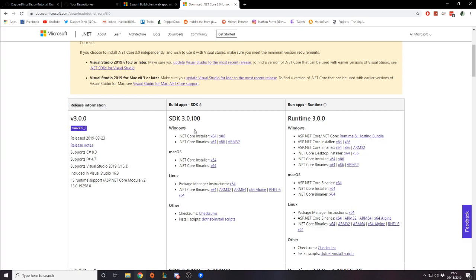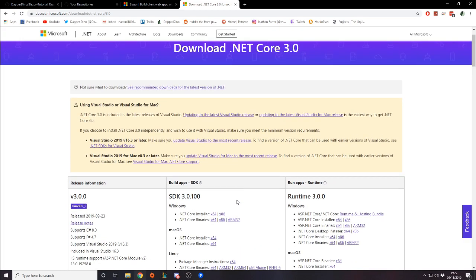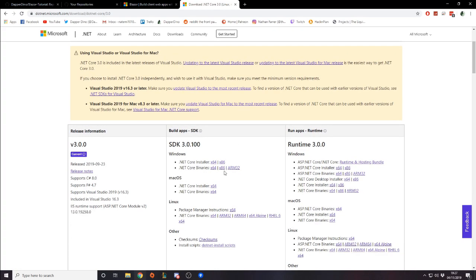Go to the SDK download, find your operating system, and get the installer. For me I've done Windows 64-bit. Download and set it up, and make sure you have Visual Studio too because that's the editor I'm using. It says Blazor is actually included in Visual Studio — just get yourself set up, and I'll see you in Visual Studio.